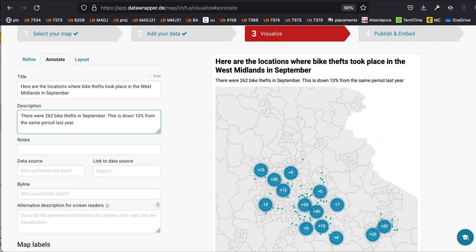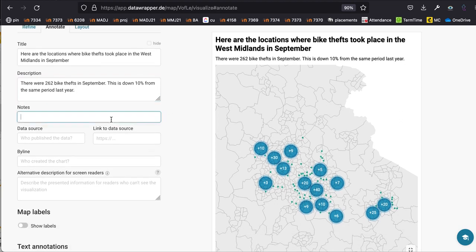We might add detail about whether that's gone up or down — for example, this is down 10 from the same period last year. We often compare year on year rather than month on month because you can get seasonal variation. For example, December has Christmas and more shopping, so we wouldn't compare December with November — we'd compare December with the previous December. It's always better to compare September with a previous September.